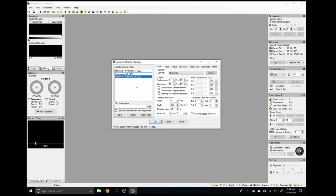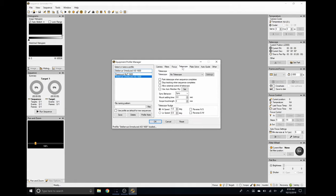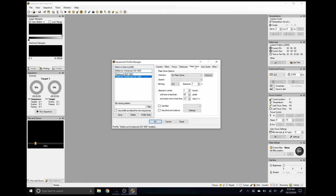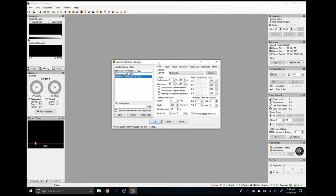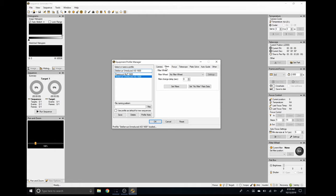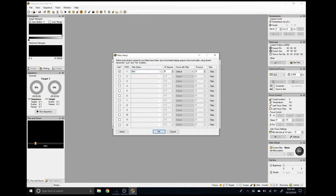These tabs are: Camera, Filters, Focus, Telescope — which should really be called Mount — Plate Solve, Auto Guide, and Other. Starting in the Camera tab, you can see that virtually every aspect of your camera can be pre-configured here. The Filters tab is what allows you to configure your electronic filter wheel, and the most important part is the 'Defined Filters' list button. This is where you can set the filter positions, the filter names, and the auto focus exposure duration times.